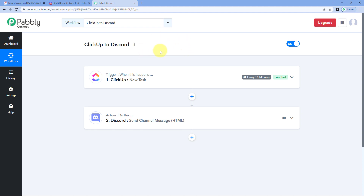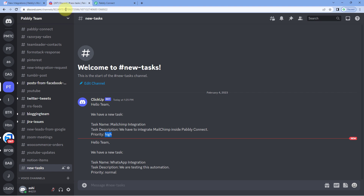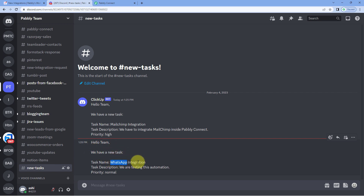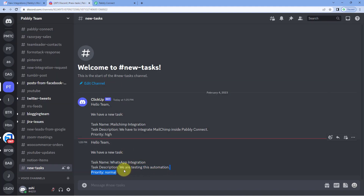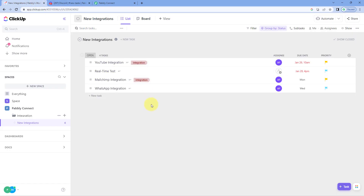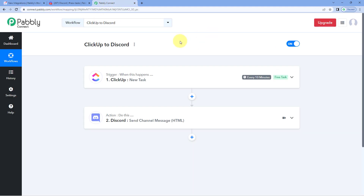We have successfully waited 10 minutes. Let's go to our Discord channel. And yes, here you can see that just now on our Discord channel, a new message is shared which says: Hello team, we have a new task. Task name: WhatsApp Integration, the same task description 'we are testing this automation,' and the same priority normal. The same task details created in ClickUp are now shared on our Discord channel as a channel message. We have tested this automation workflow in real time and it is working perfectly fine.